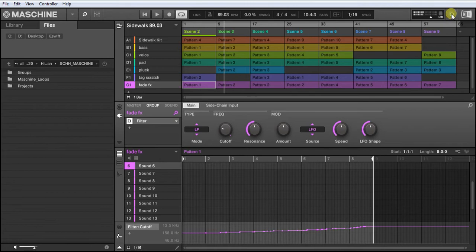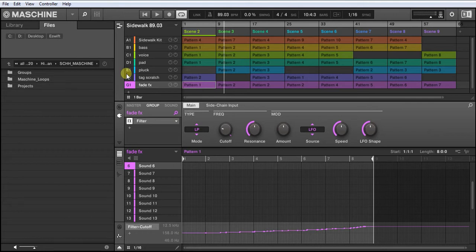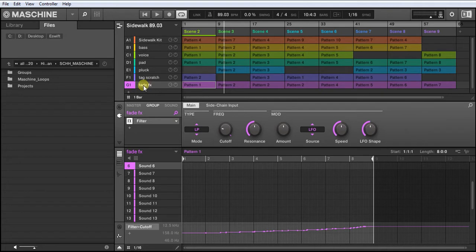So let me show you how I've done it. It worked for me, hopefully it'll work for you as well. We can't really add an effect to the main master bus in Maschine, so what I've done is I've created a new group and then within that group I've added the filter effect.